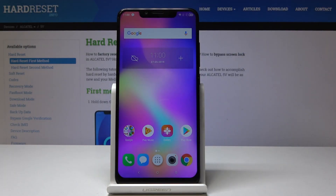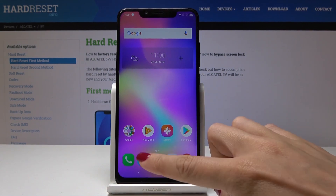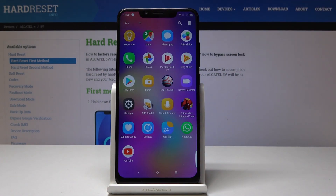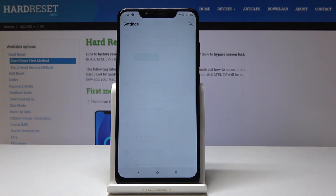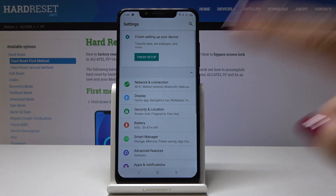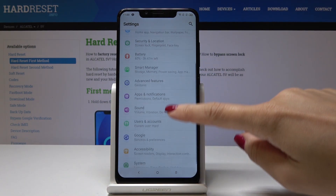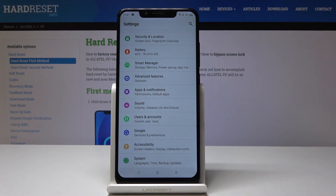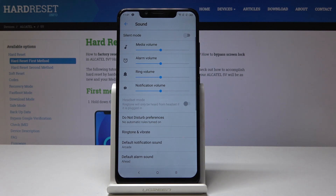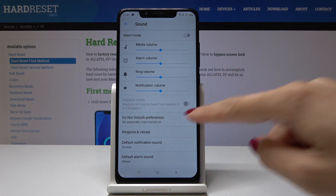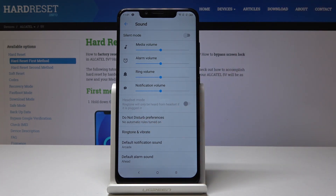Here I've got the Alcatel 5V. Let me show you how to activate Do Not Disturb mode on this device. First, open the list of all applications, find and select Settings, then scroll down and pick Sound, which is under Apps and Notifications. Here you will notice Do Not Disturb mode preferences.